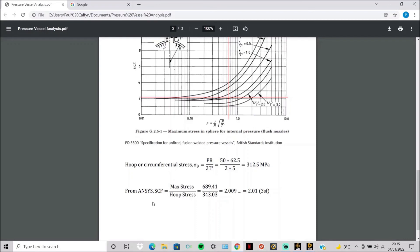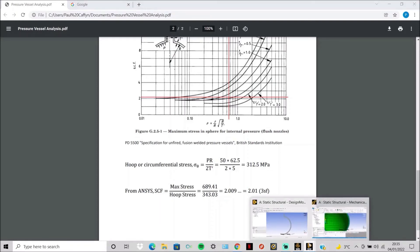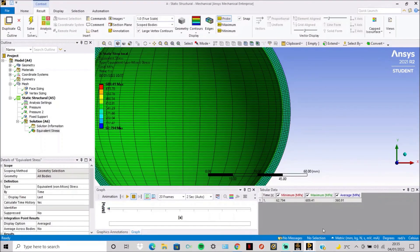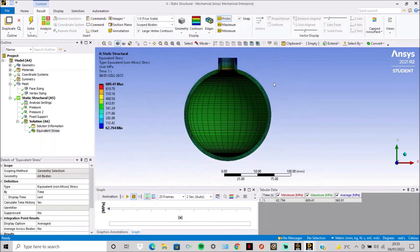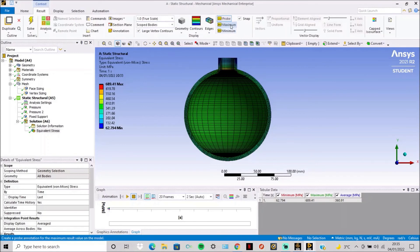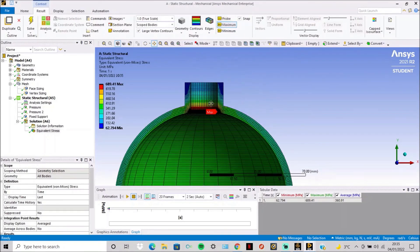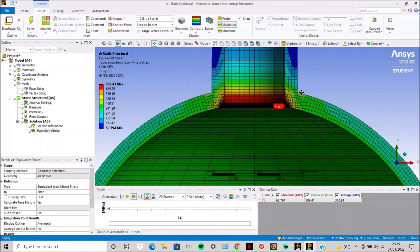We can then work out the stress concentration factor that ANSYS computes by doing the max stress divided by the hoop stress. So the hoop stress is that 343, and then the max stress is 689.